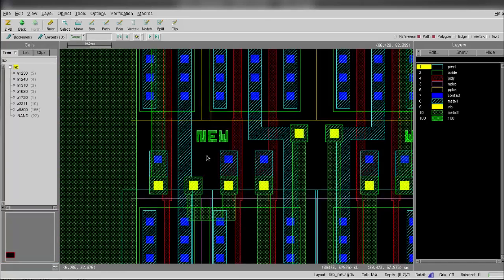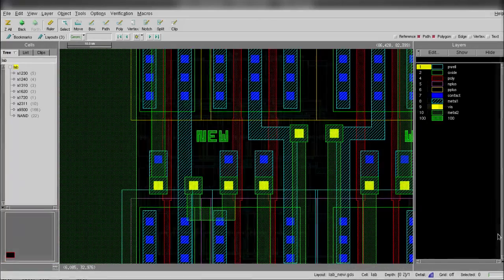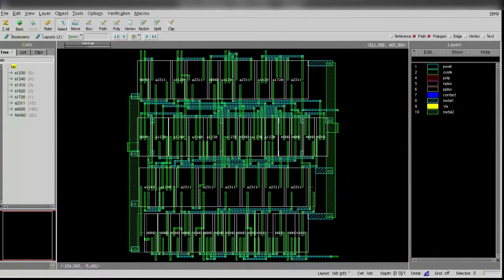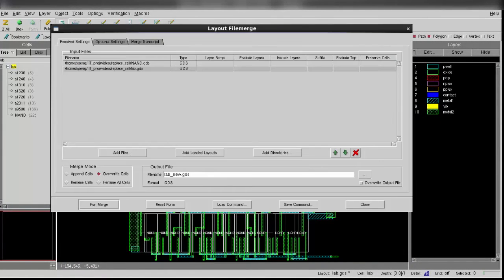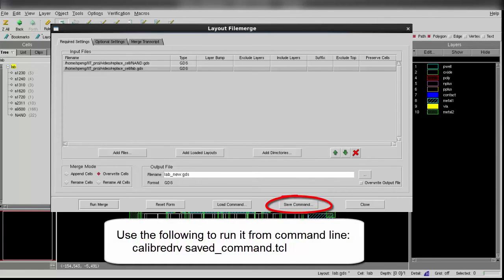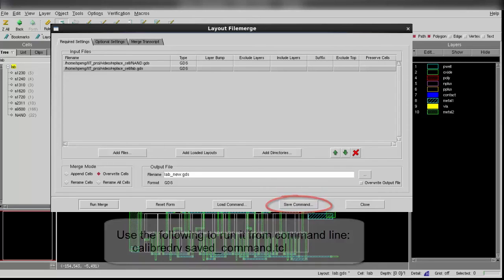Today, I showed you how you can replace cells using Calibre Design Ref in a GUI. This option is also available from the batch command line. You can use the GUI to choose the settings, then click Save Command, then run it directly from the command line.